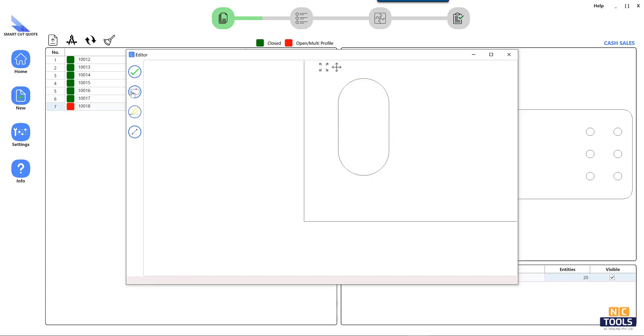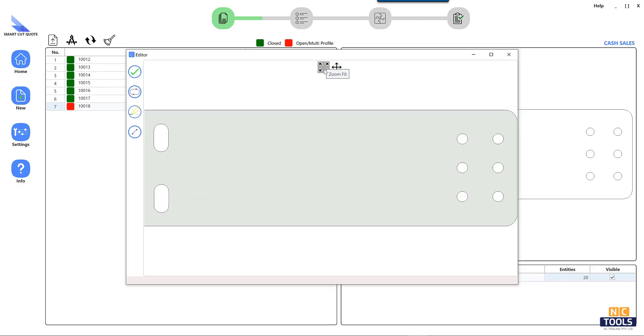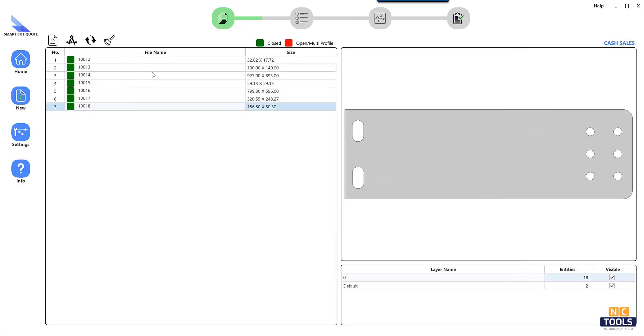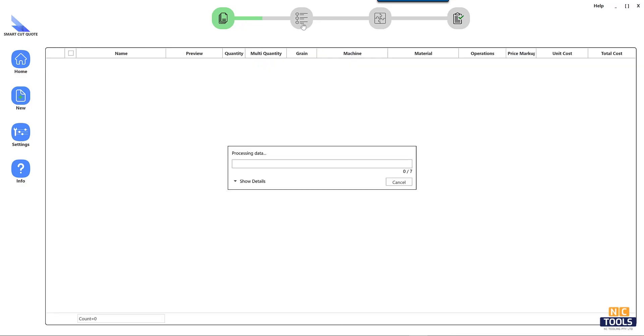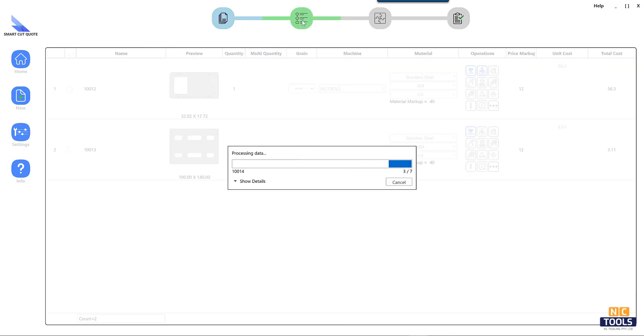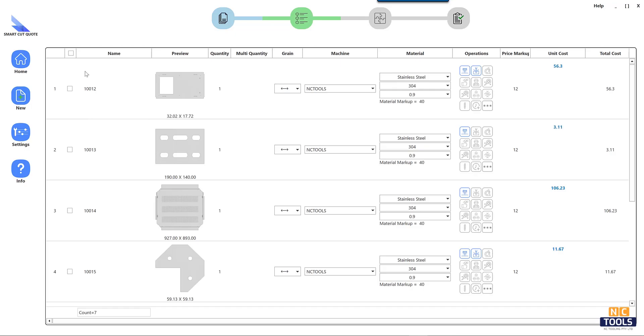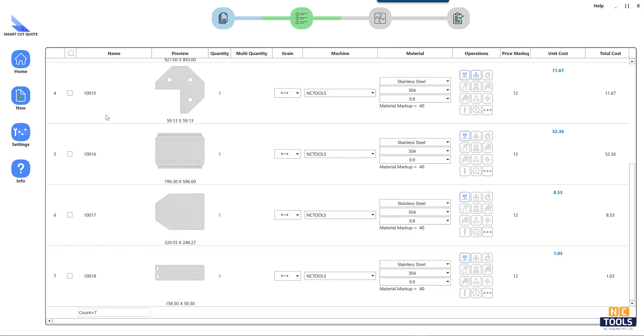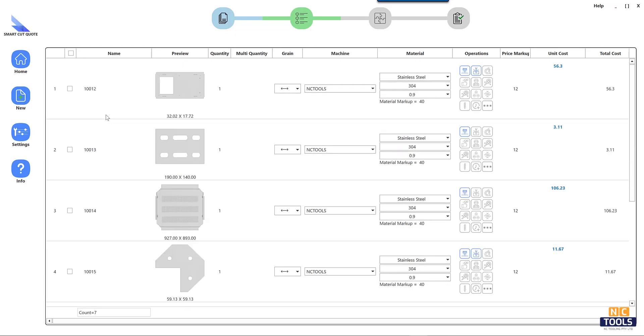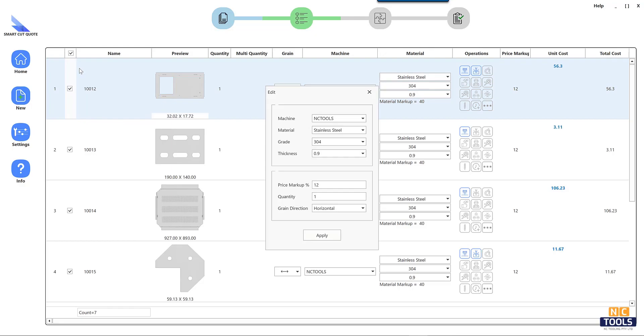In the laser cutting industry, our sophisticated smart quote software stands out as a cutting edge solution. Providing accurate estimates for sheet metal manufacturing costs across a range of cutting operations, including plasma, laser, oxy-fuel, and water jet.